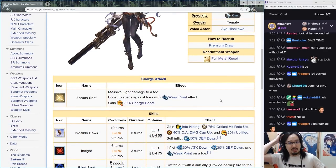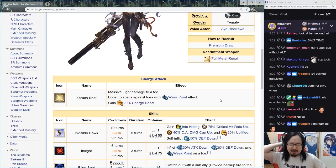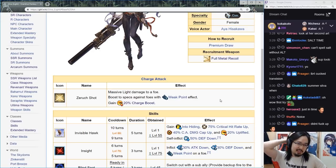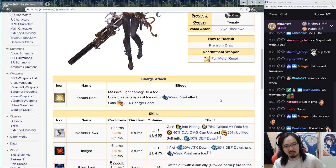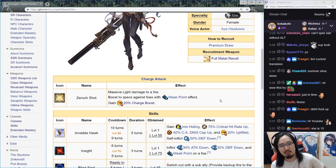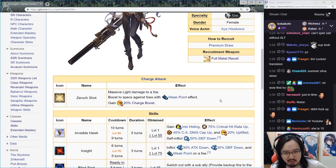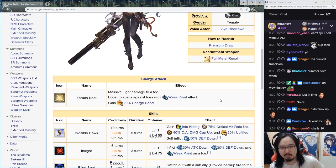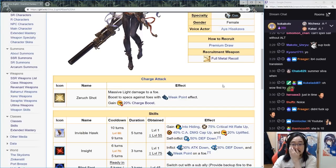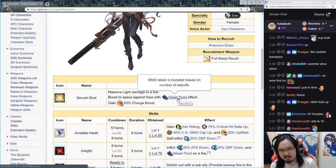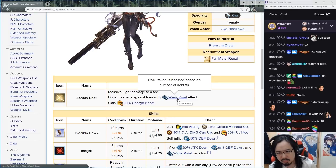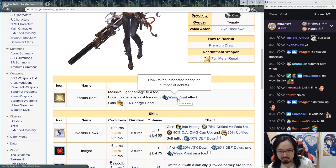Her specialty is a gun. Her ougi is called Zephyr Shot: massive light damage to a foe, boost specs against foes with weak point effect. Boost damage taken is based on number of debuffs.